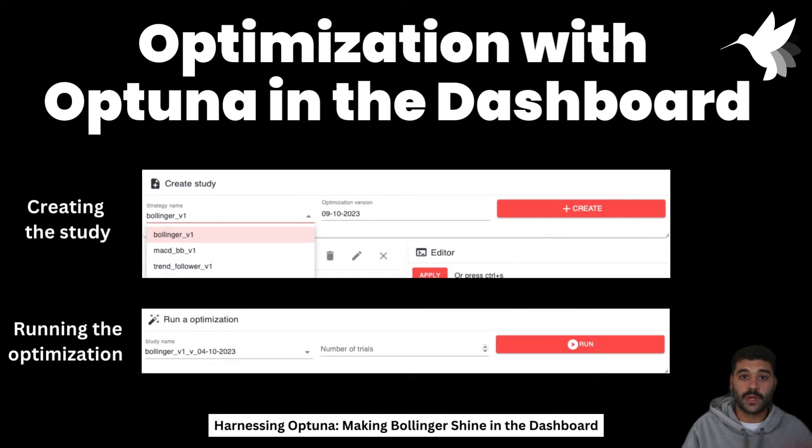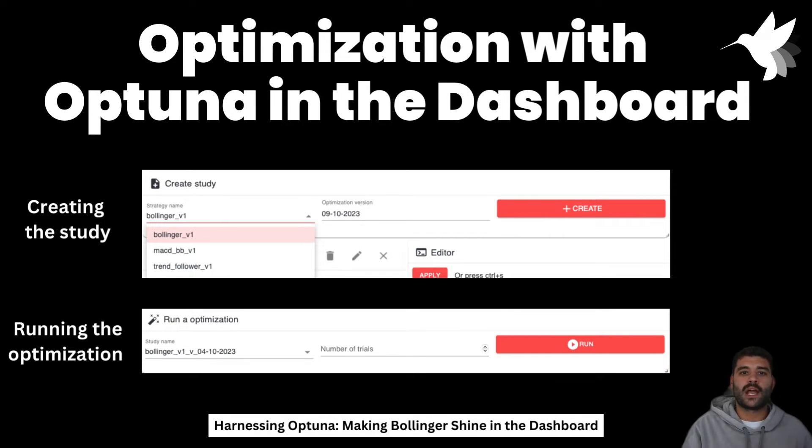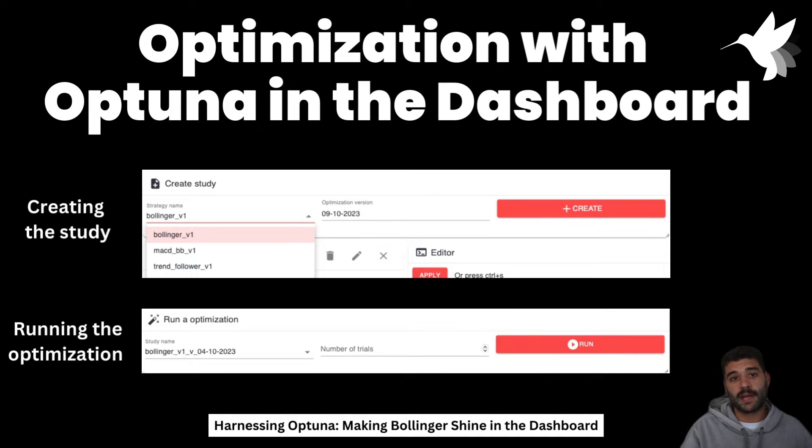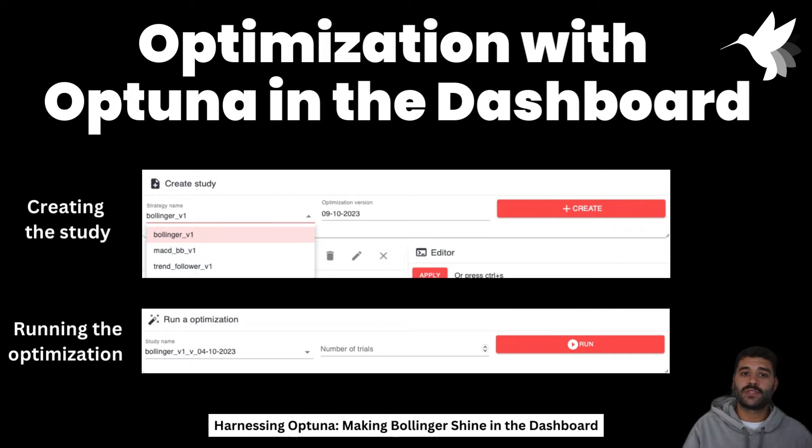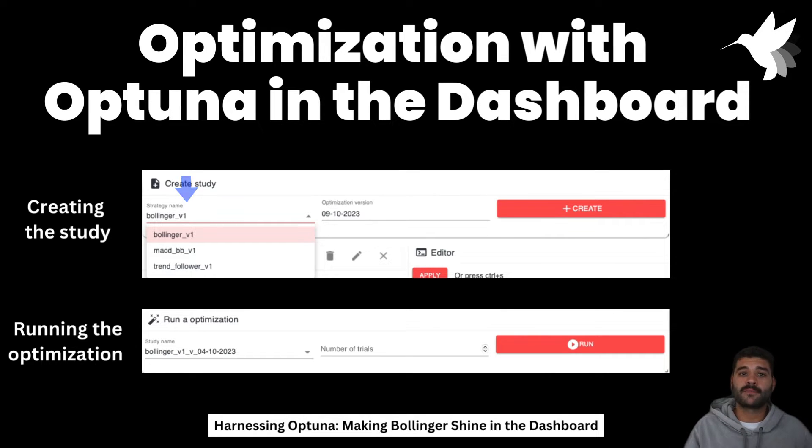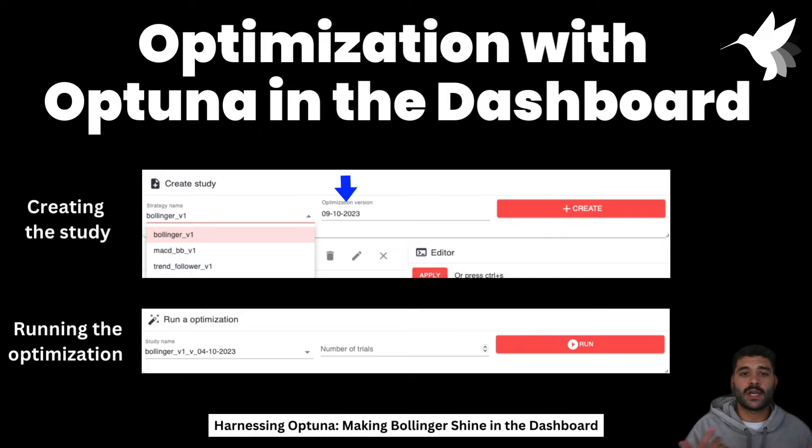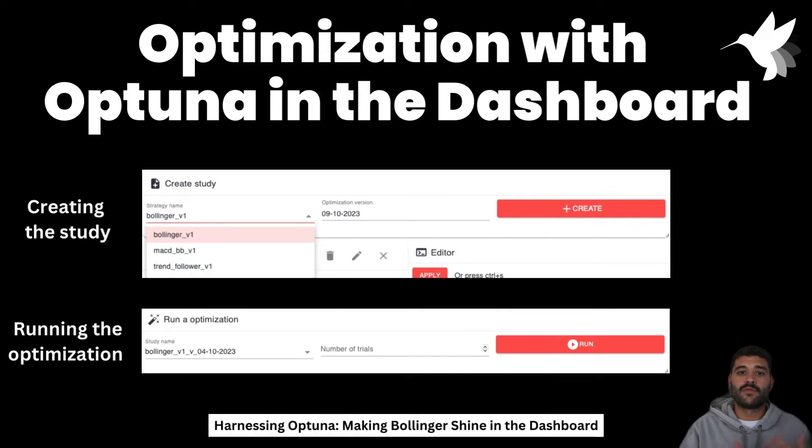Based on the type of the variable and based on the bounds, I am auto-generating an optimization file for you. What you need to do is pick the strategy that you'd like to optimize, then you can put a specific name for the study. By default it's today. Then if you press create, a new file will be created.